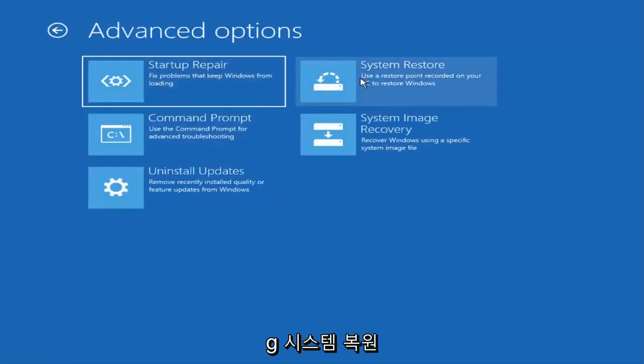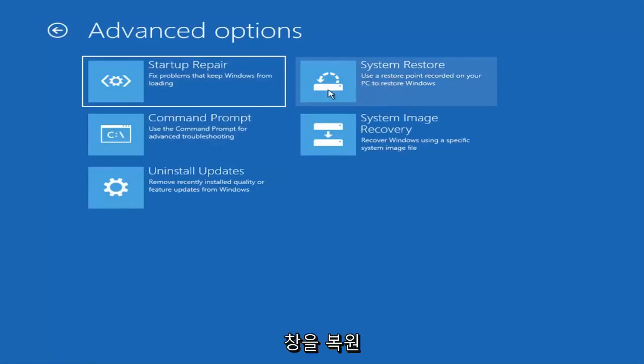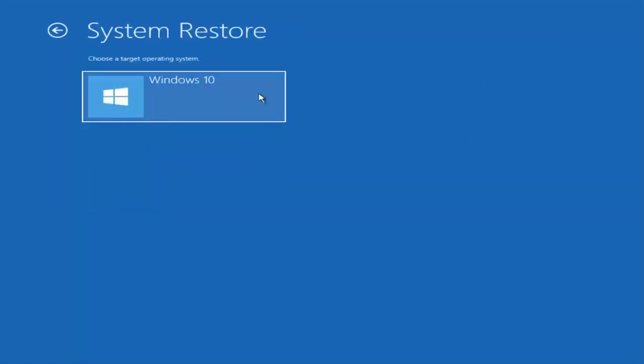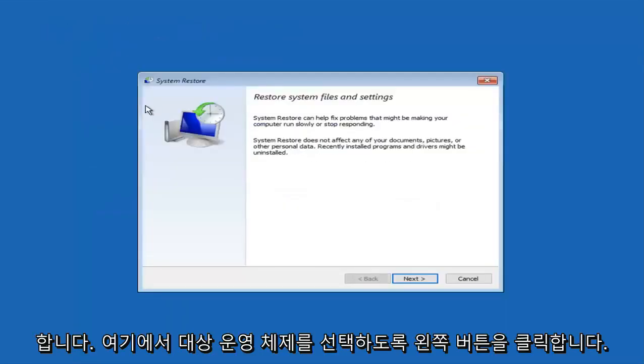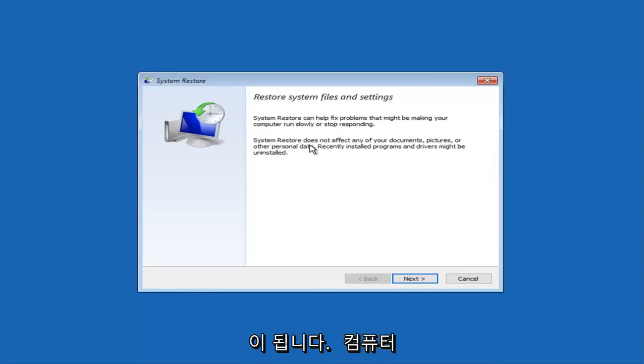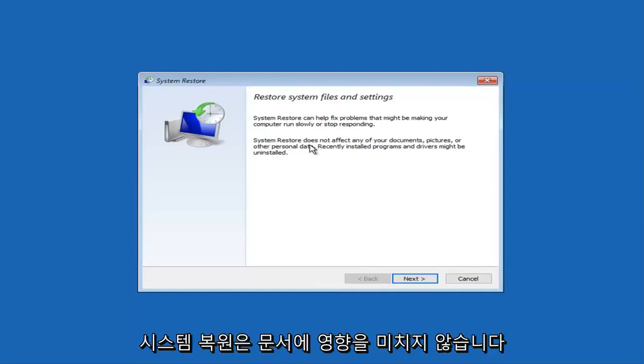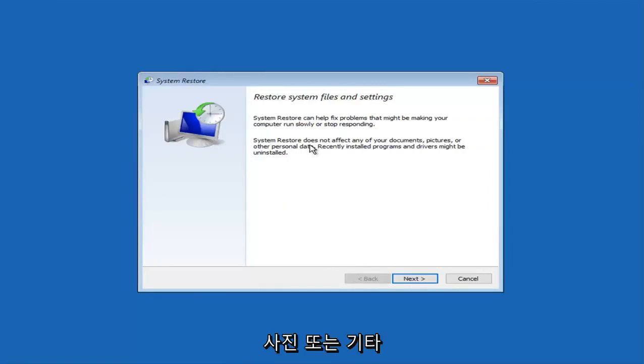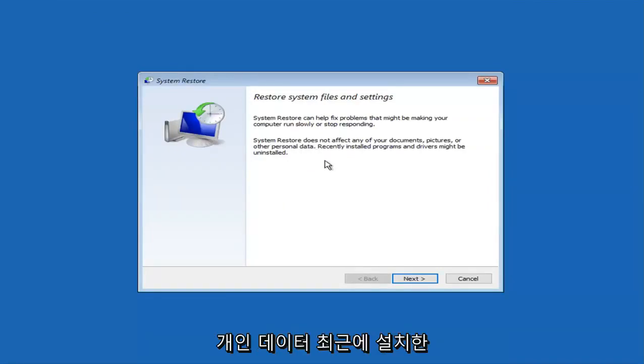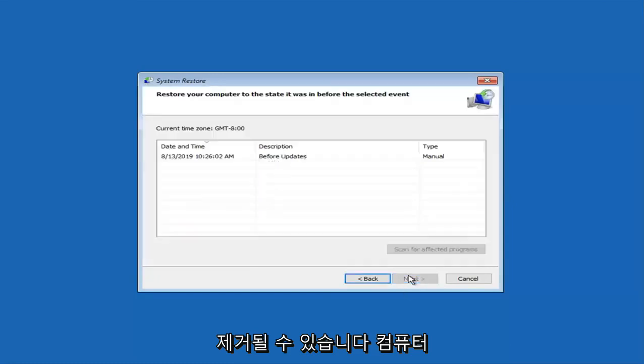And now we are also going to explore the system restore option. Use the restore point recorder on your PC to restore Windows. Go ahead and left click on that. Select the target operating system here. System restore can help find and fix prompts and might be making your computer run slowly or stop responding. System restore does not affect any of your documents, pictures or other personal data. Recently installed programs and drivers might be uninstalled. Go ahead and left click on next.